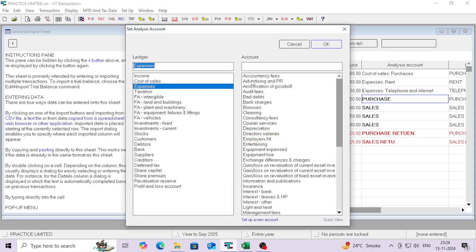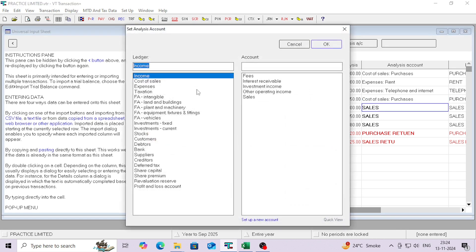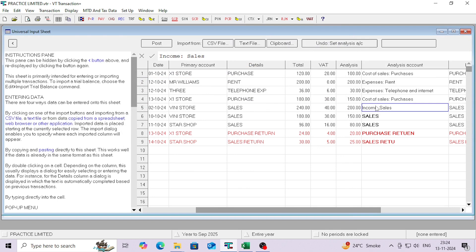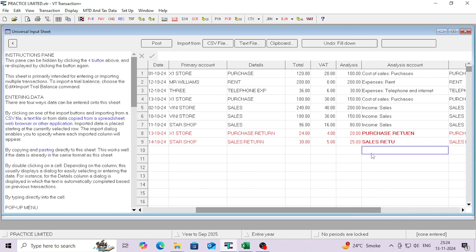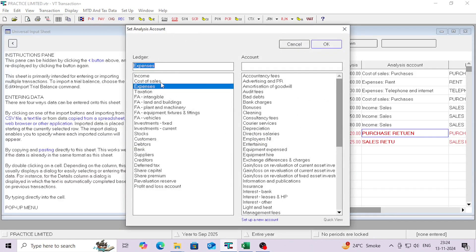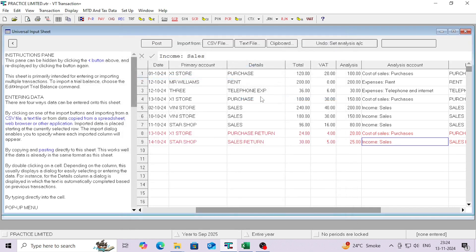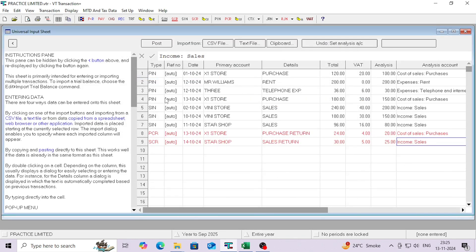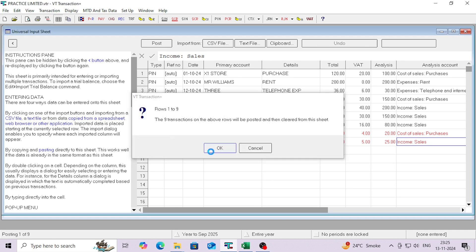This one is also purchase — cost of sales, then purchases. This one is sales — income, sales. You can use Fill Down here as well. For purchase return, I'm going to select the same purchase account. For sales return, I'm going to select the sales account. Now everything looks correct.